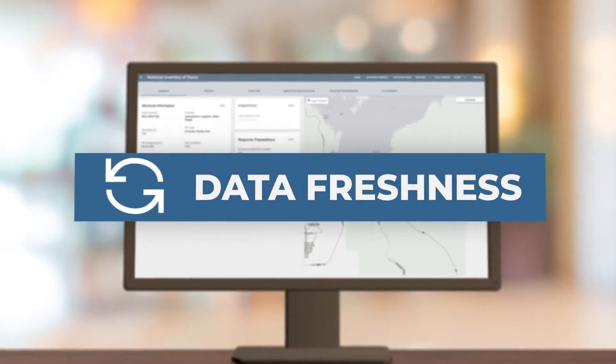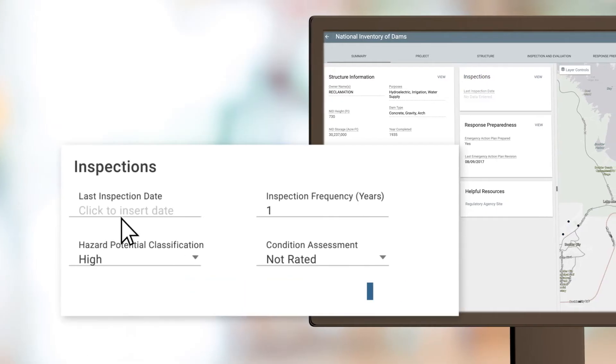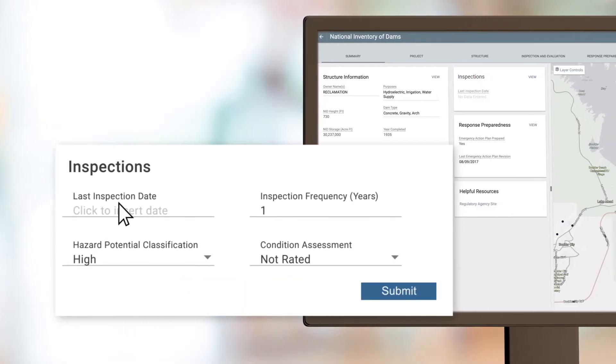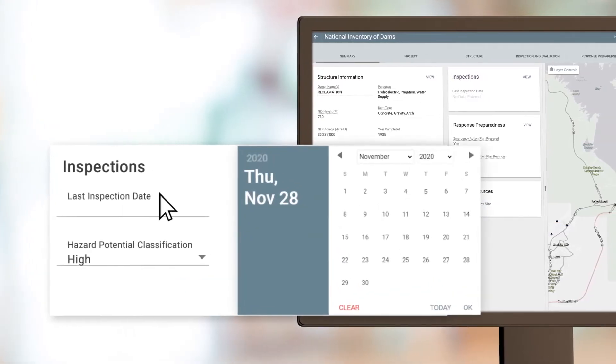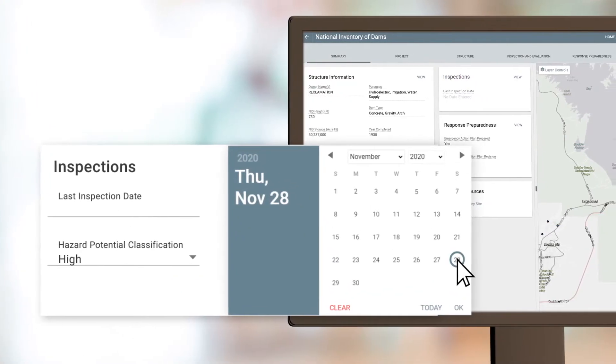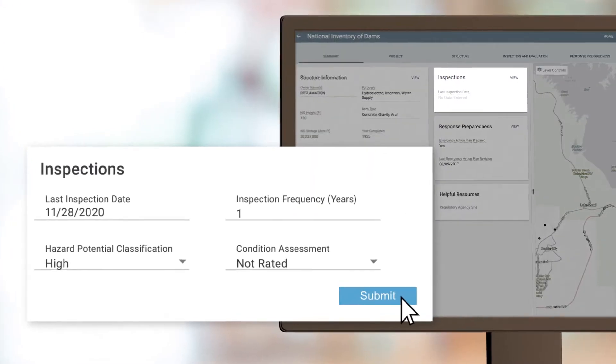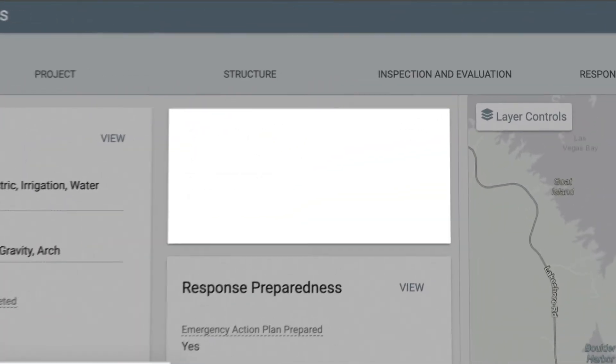Data Freshness. Agencies now have the ability to update data in real-time. Users can expect fresher data for the 90,000-plus dams in the NID.